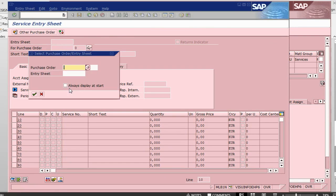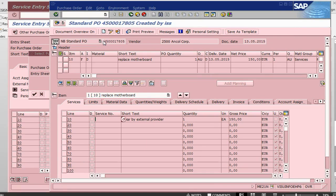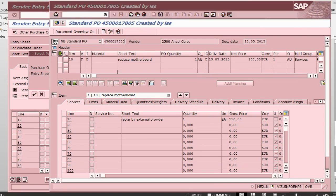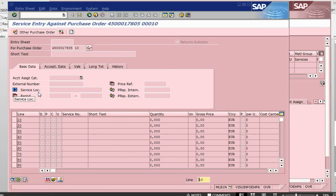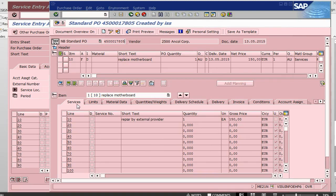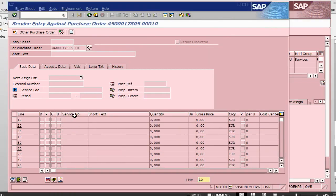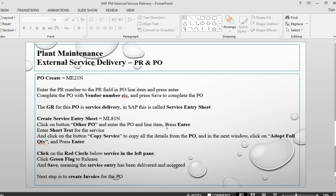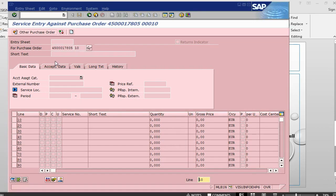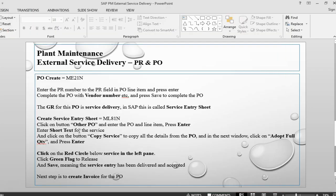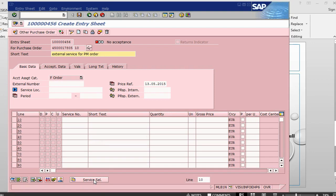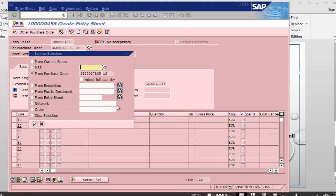Other purchase order. Now let me copy the purchase order number. Give the purchase order number here. Press enter. Press create. I am just giving a short text, external service for PM order and then we say copy service from the purchase order.